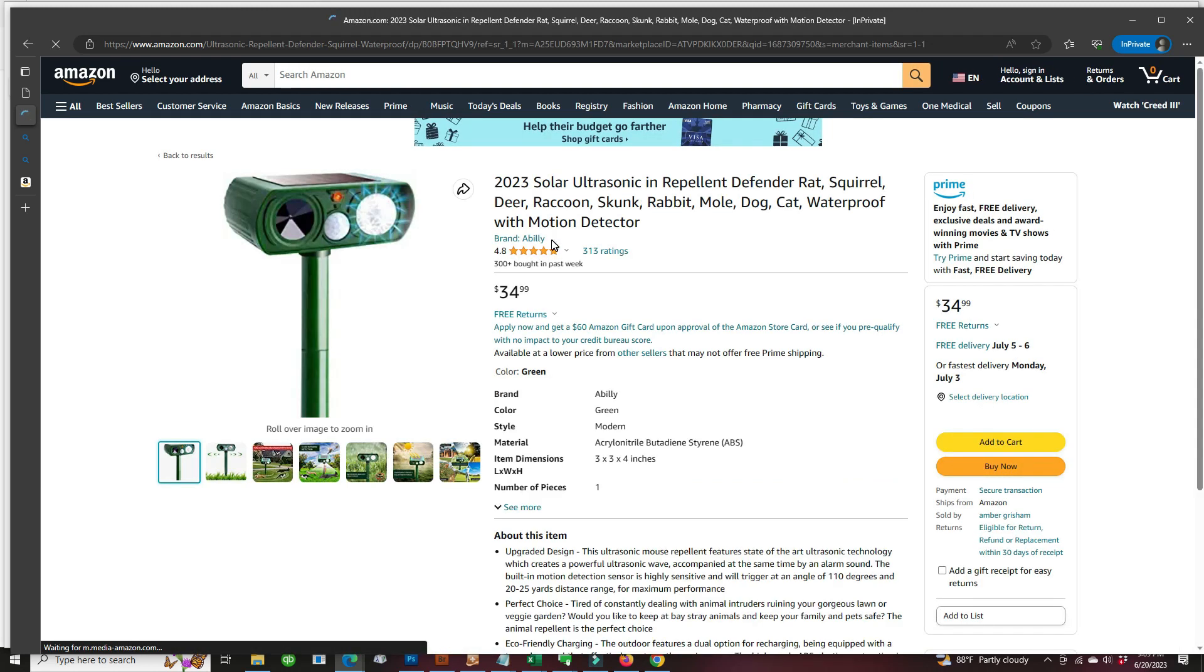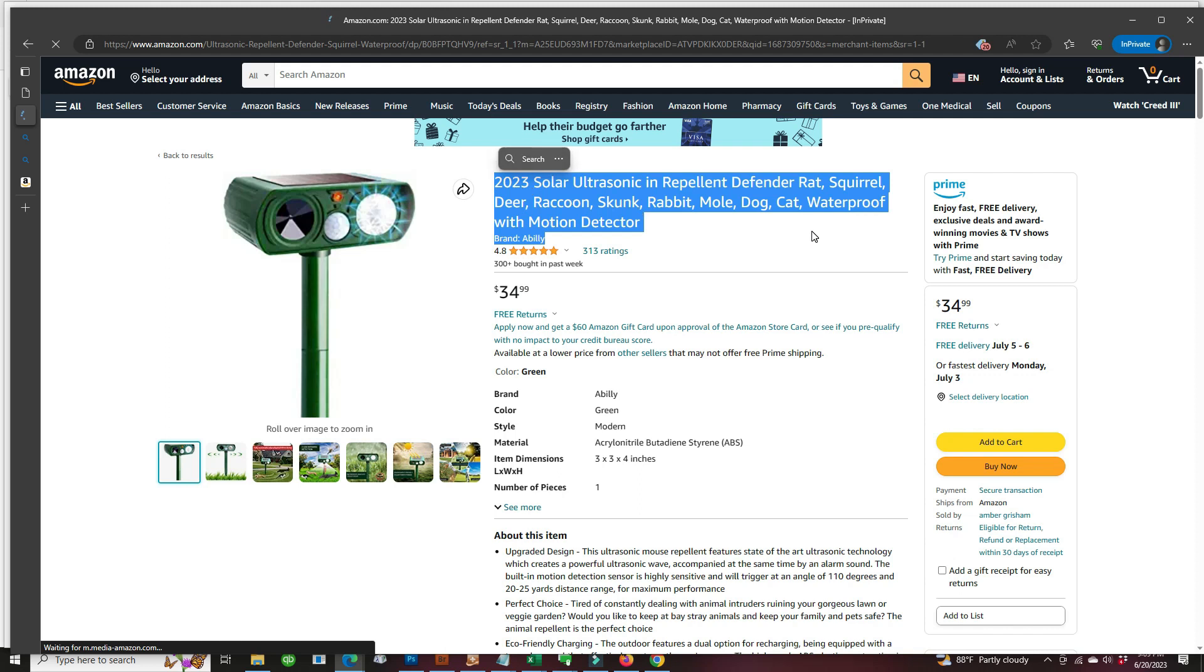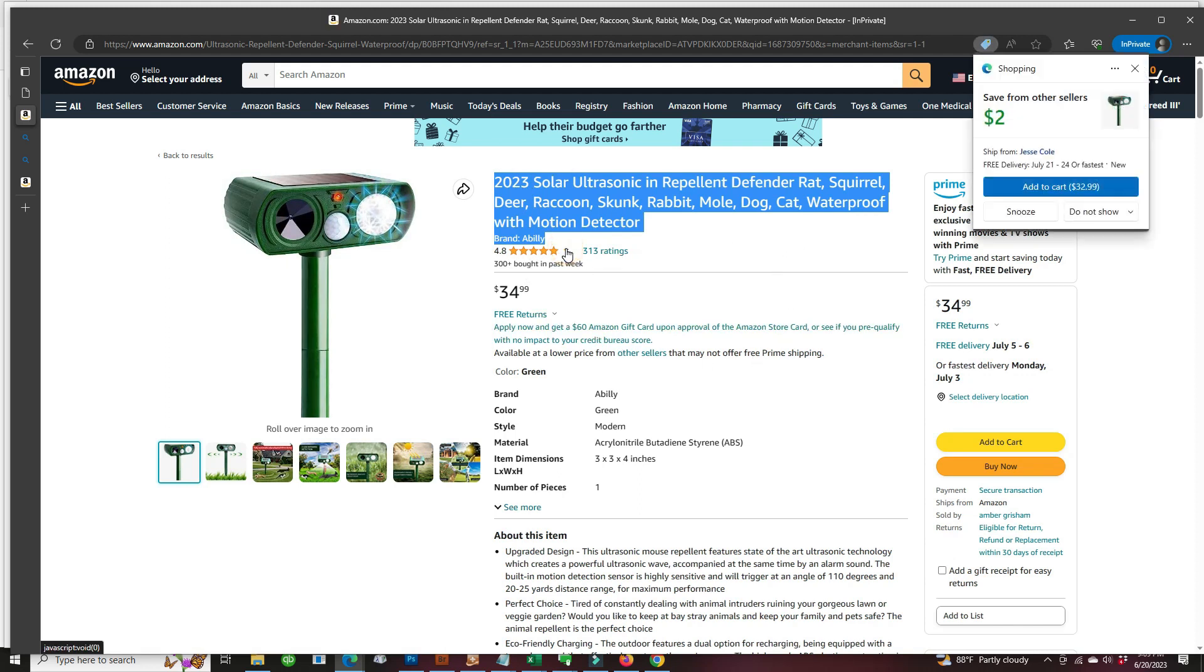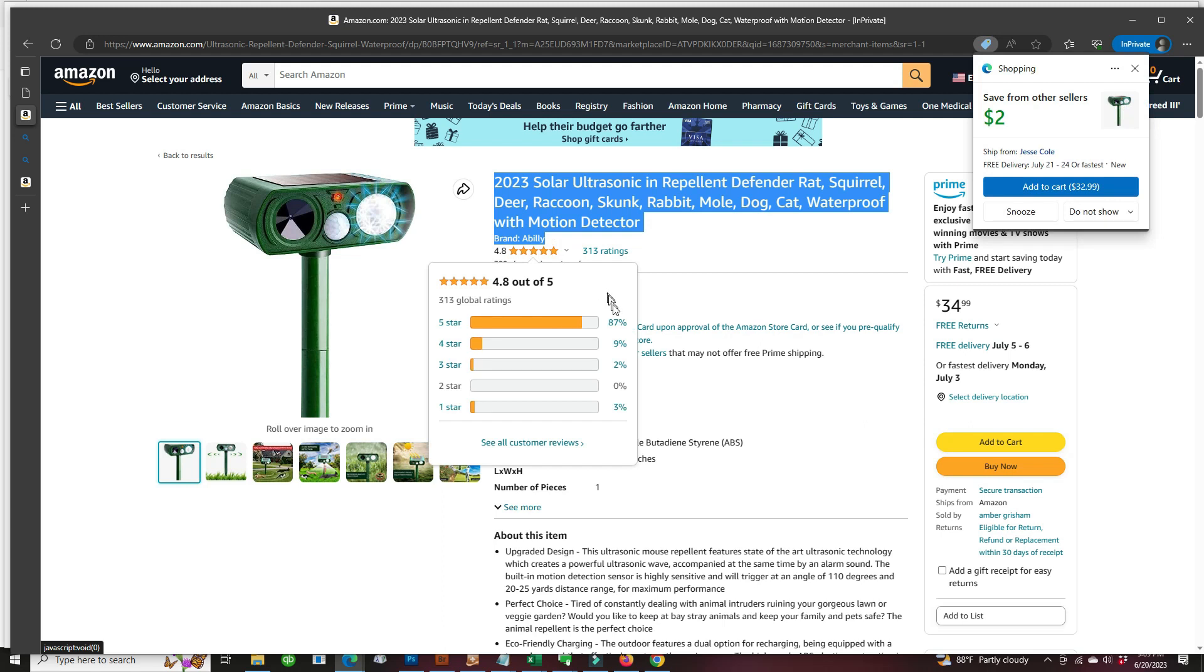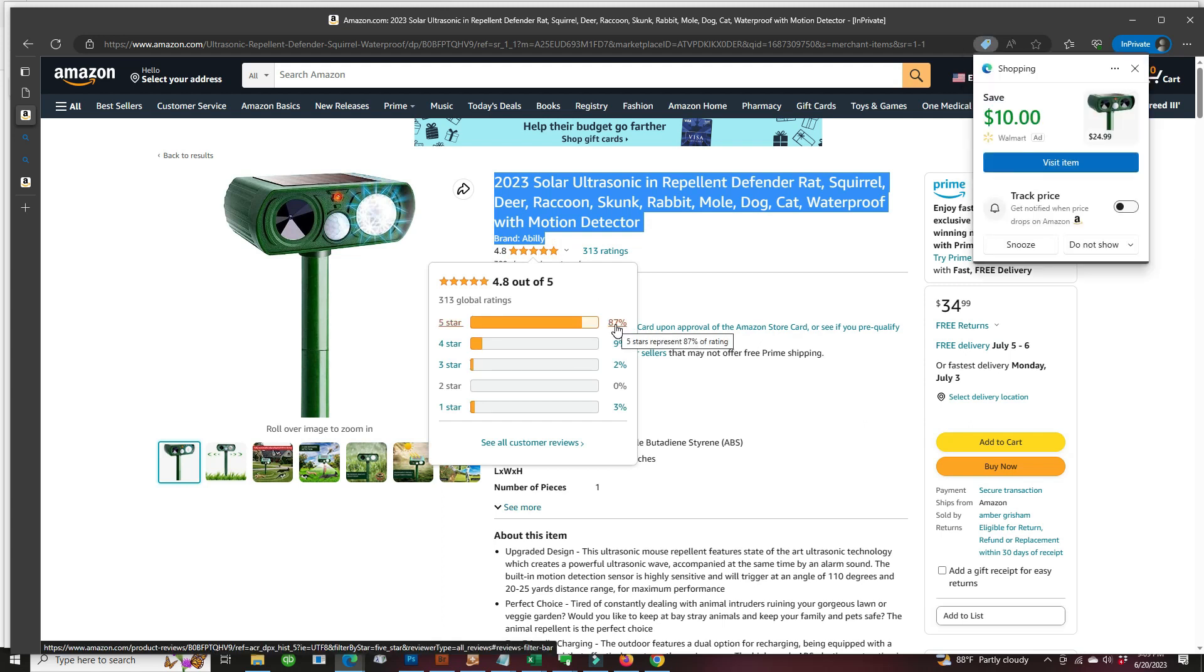Okay, this one has a brand ability. It's again the same solar ultrasonic repeller. And do the same test. Click on the 5 star reviews.